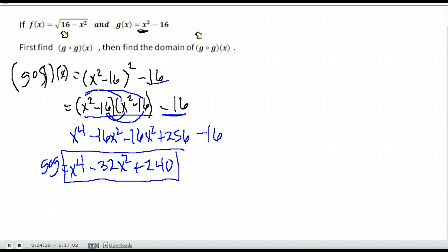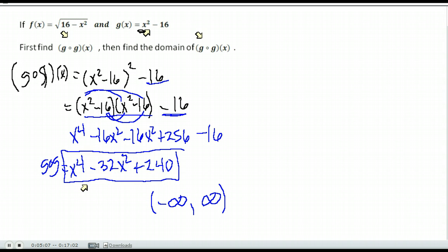Now we're supposed to find the domain of that. Look at your final result — x to the fourth minus 32x squared plus 240. Are there any restrictions on this domain? There are not. We could put any value of x in there, so the domain is all real numbers, or negative infinity to infinity. And the function we came from, x squared minus 16, also has a domain of all real numbers. So our domain is all real numbers.